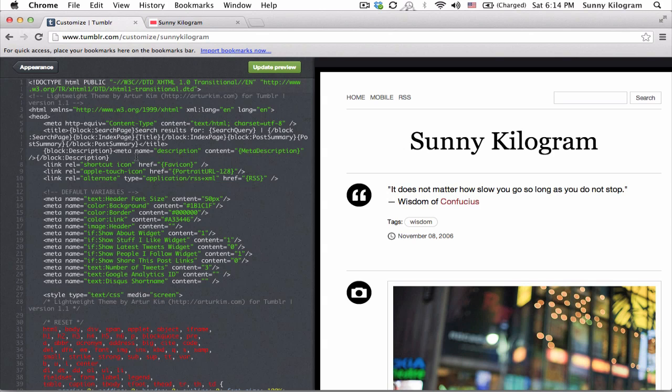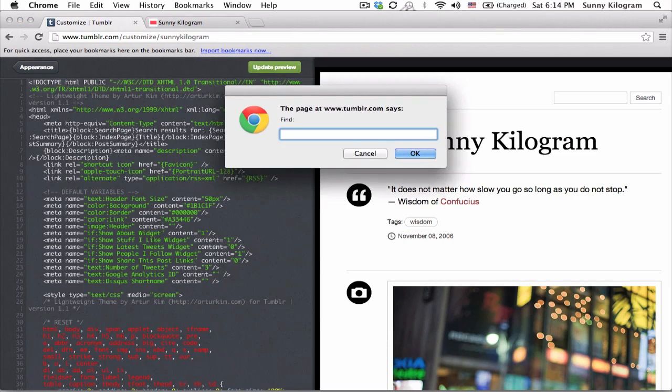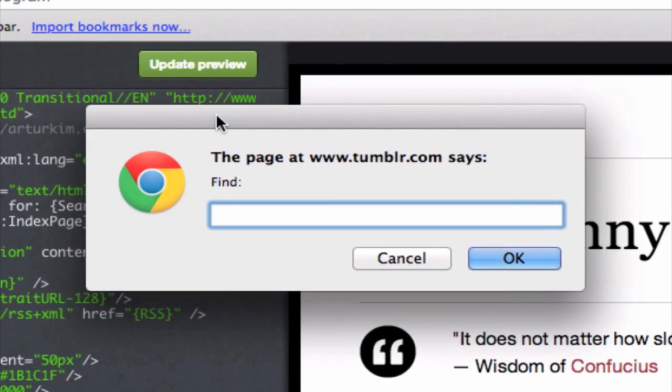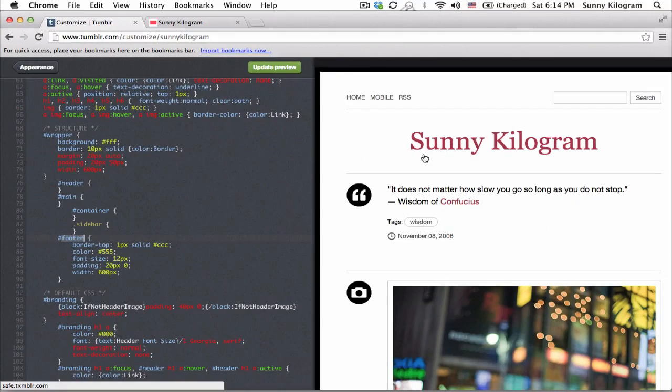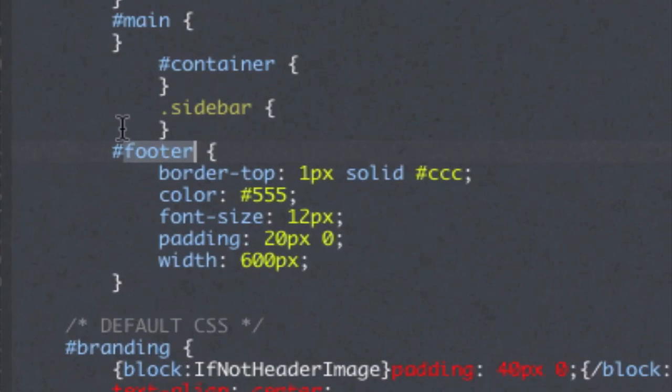Just hit ctrl F or command F if you're on a Mac like me and what we're gonna do here is to look for the word footer. So type footer in the search box and click on OK. Great.